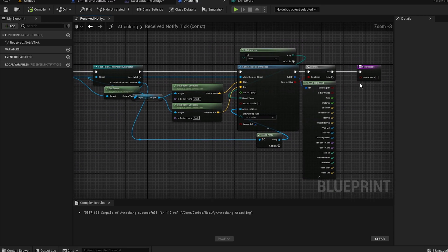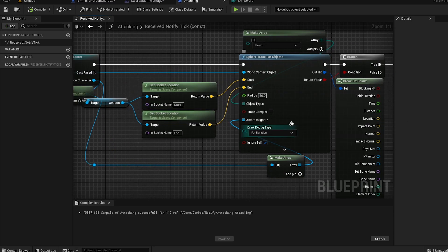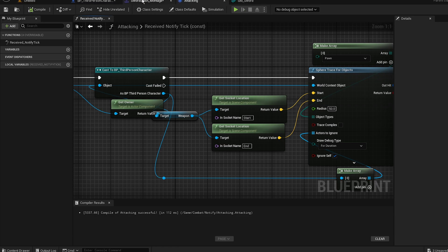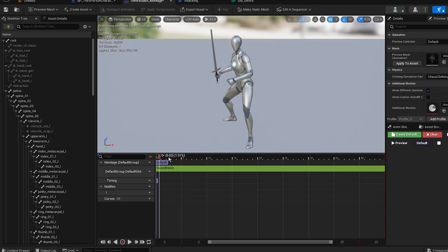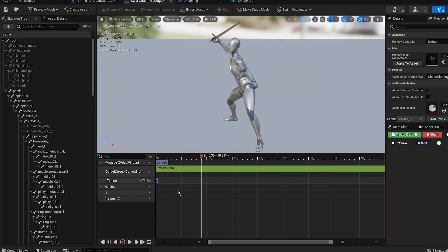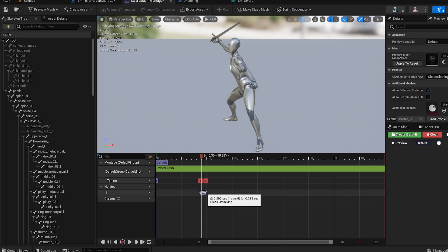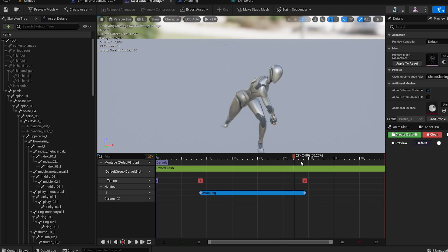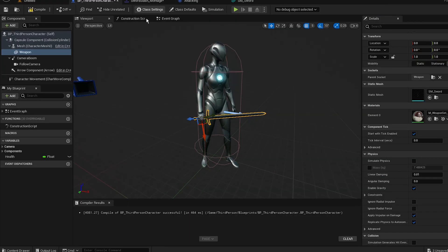Now we can test it — it won't deal damage yet but we'll see the tracing. Go to your sword slash montage, find where the swing starts, right-click and go to 'Add Notify State', then select 'Attacking'. Extend the notify until the sweep finishes.